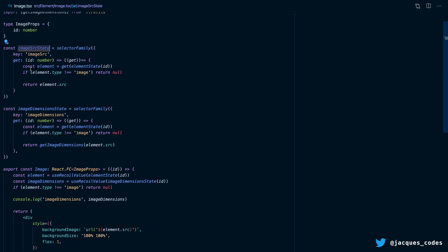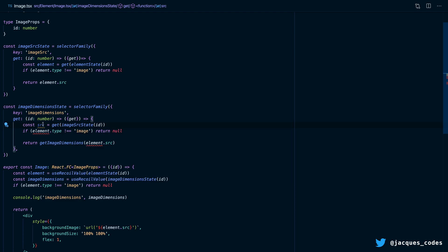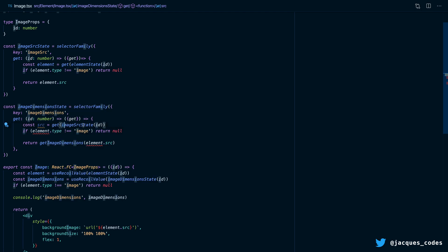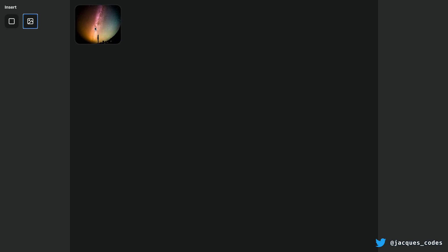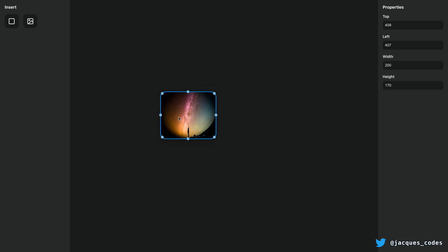Now we can take this selector and instead of getting the entire element, we can just get our imageSourceState selector — giving us back just the image source, not the whole element. The result of this selector is either going to be a string if it's an image, or null if it's not. So now we can change our check to say if we don't get a source back, then we return null, and if we do, we pass the source into getImageDimensions. Now when the element changes, we'll get the element source in this selector, and only when this element source changes will this selector rerun. I insert the image, it suspends, I get a loading spinner, and once it loads and I drag it around, you can see it no longer suspends when changing other properties because the source stays the same.